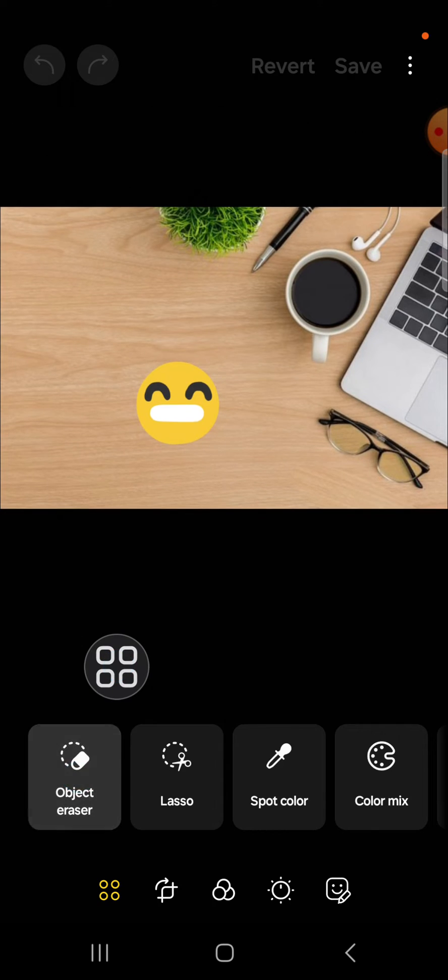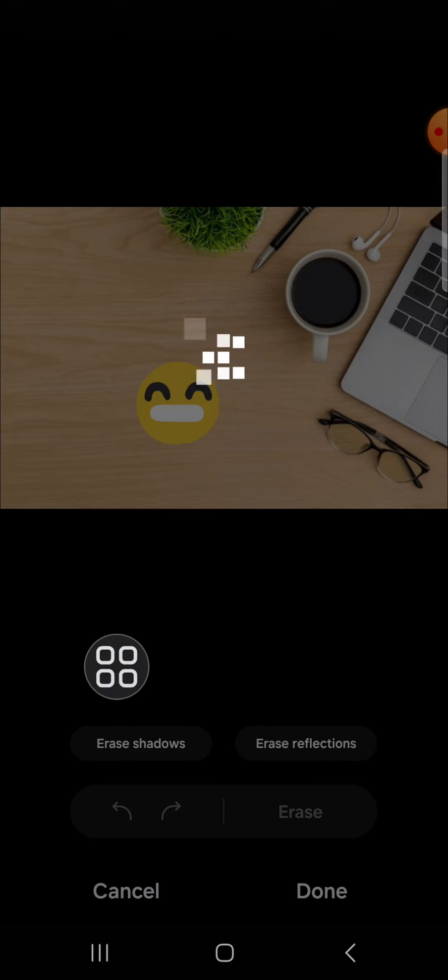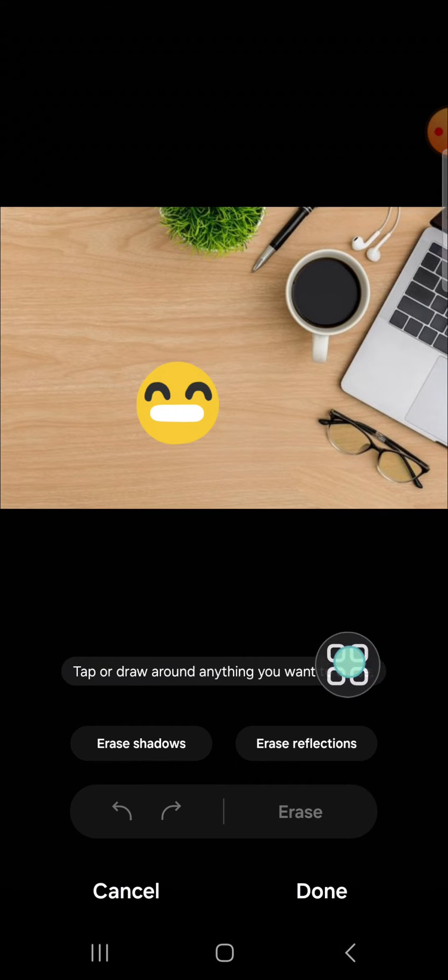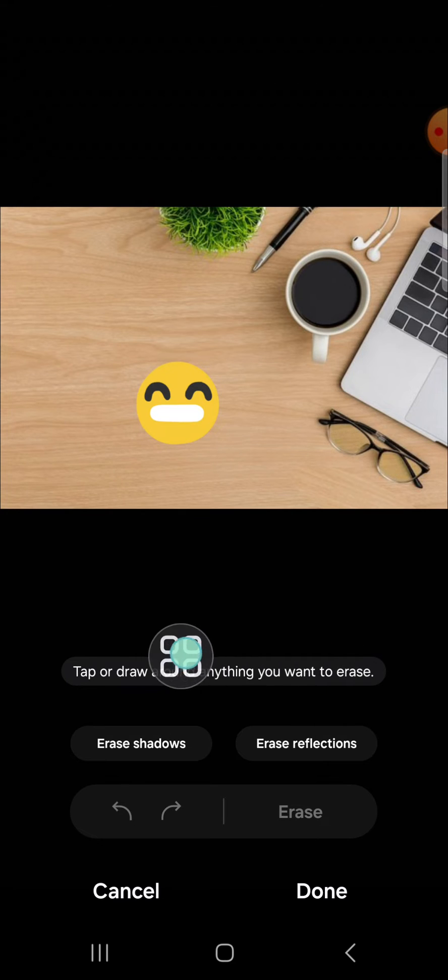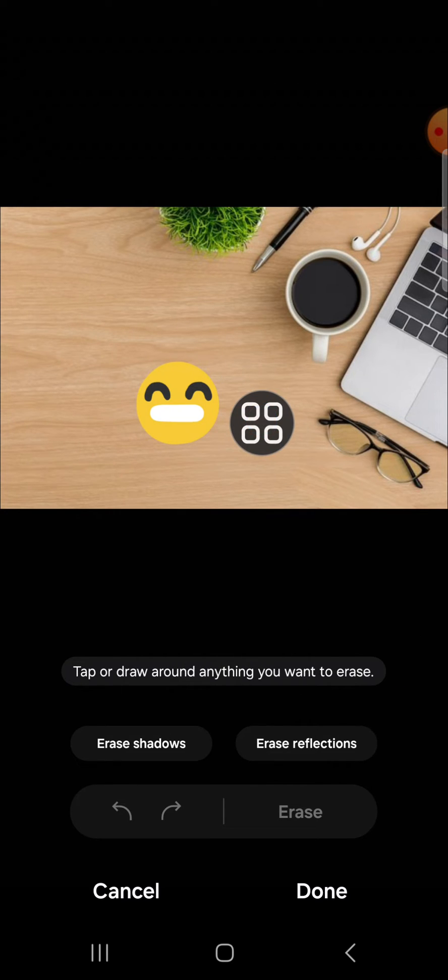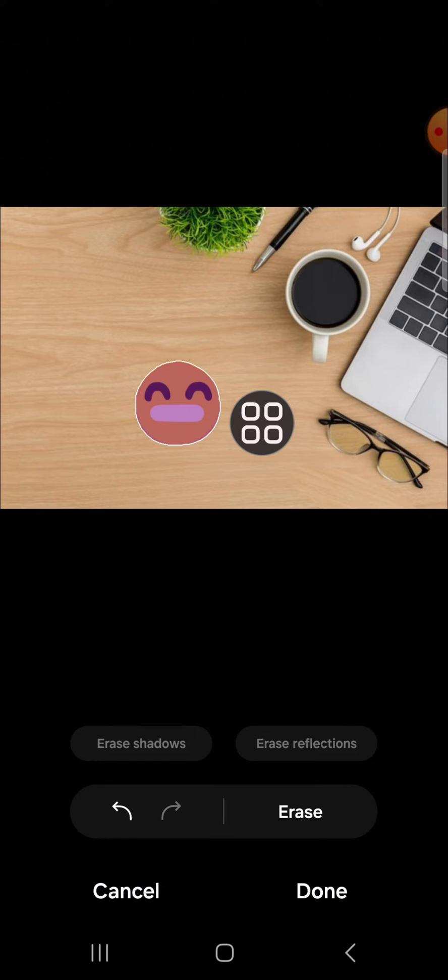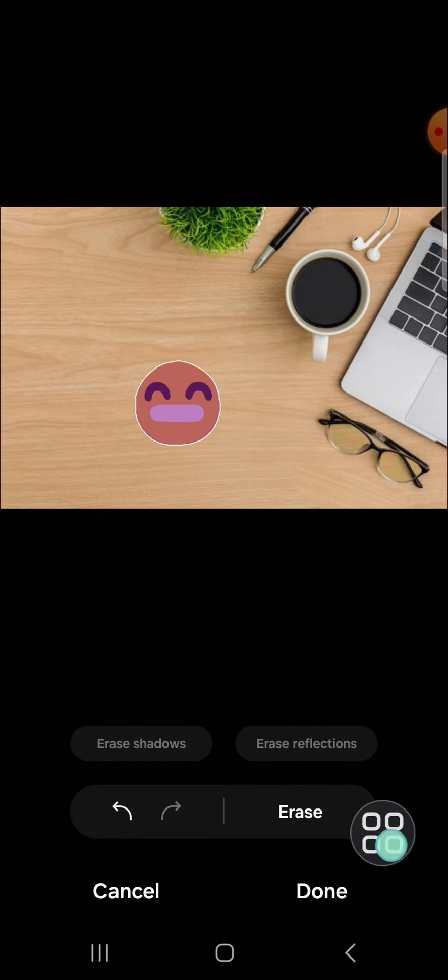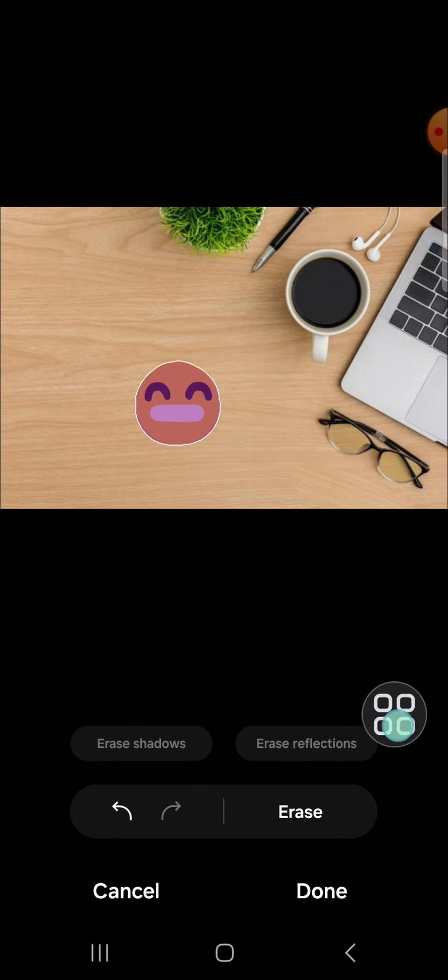You can read the instruction right here: tap or draw around anything you want to erase. I'm going to tap on this emoji since we want to remove the emoji, then we just need to click on erase.